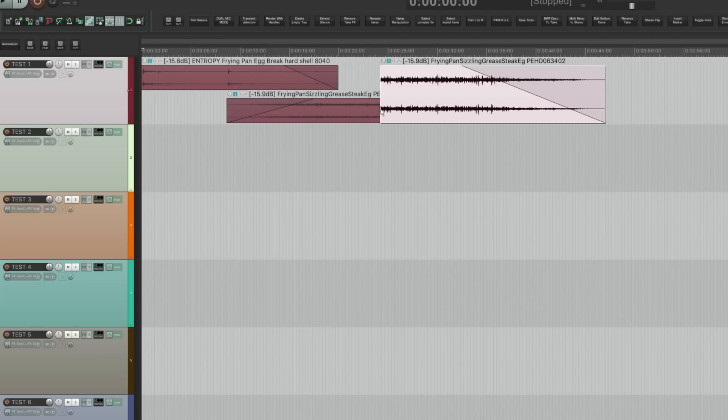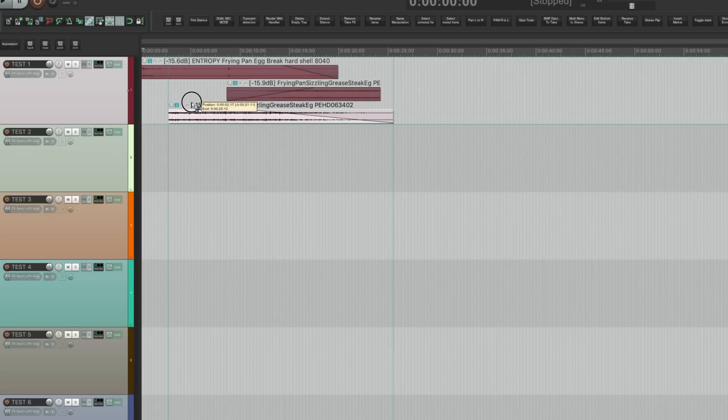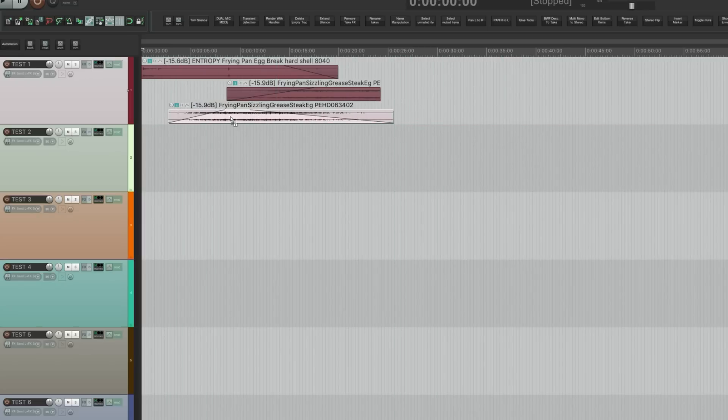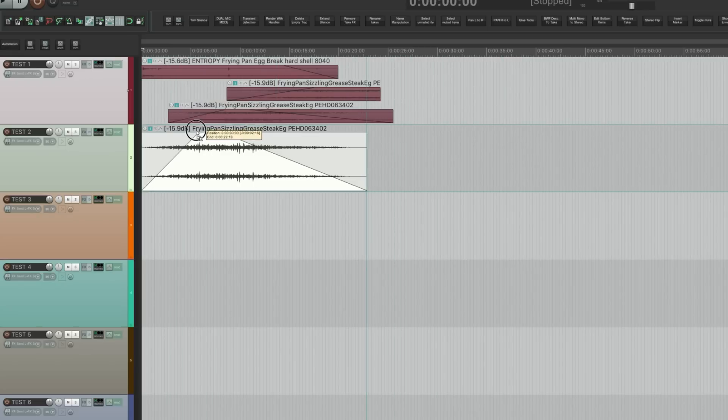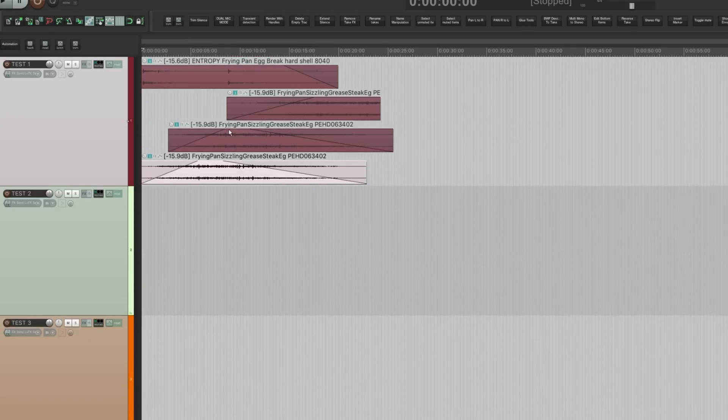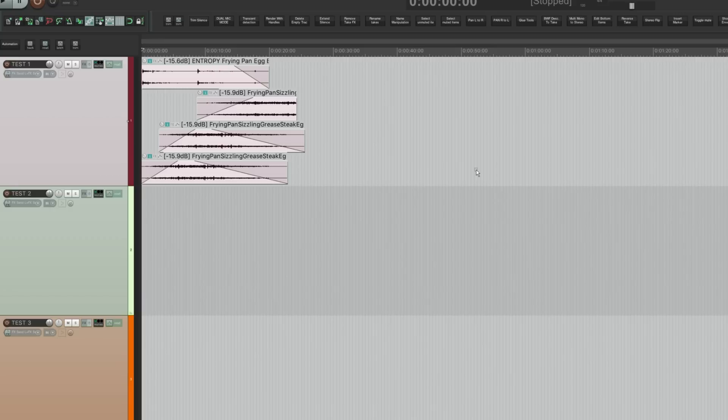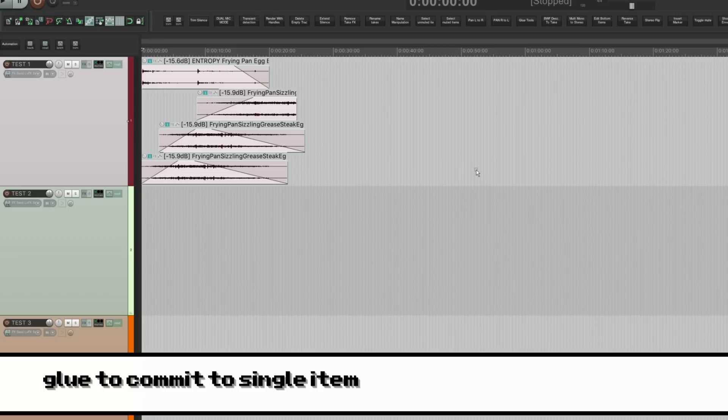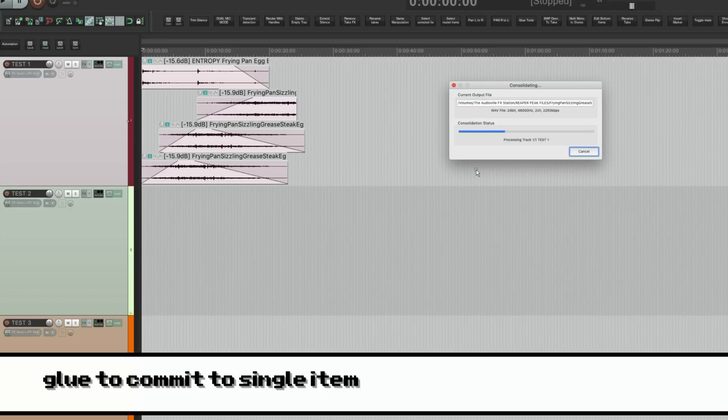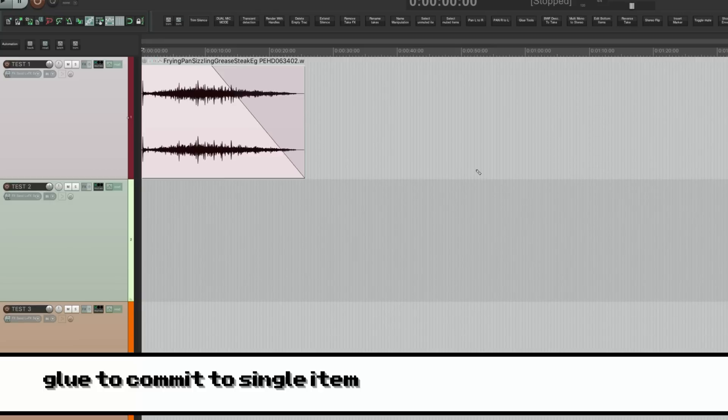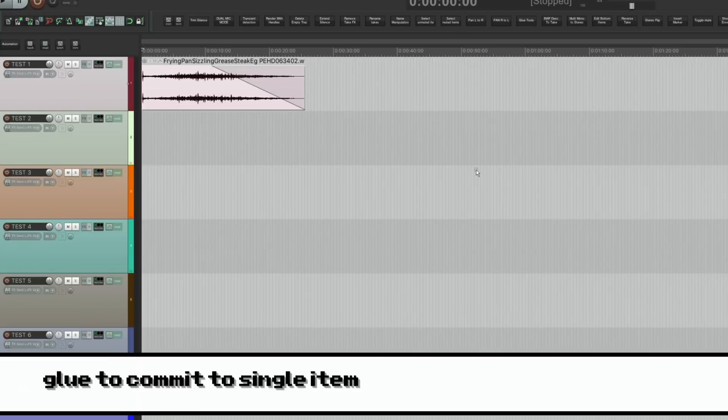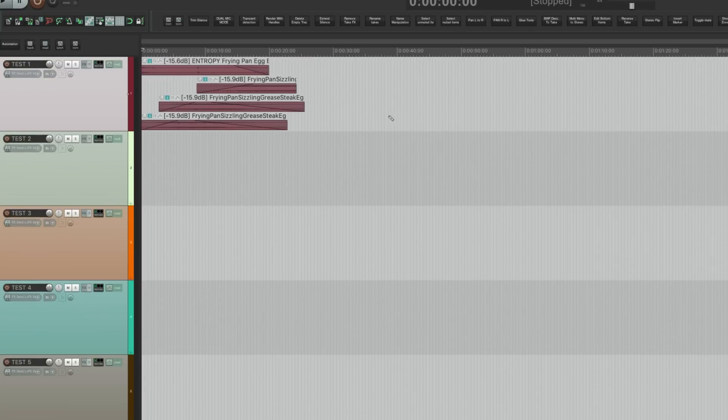In fact you can have more layers. Some more if you want. You can keep layering it as much as you want. And when you're done and when you decide yeah this is what I want, you can just glue it and it'll become one single item.